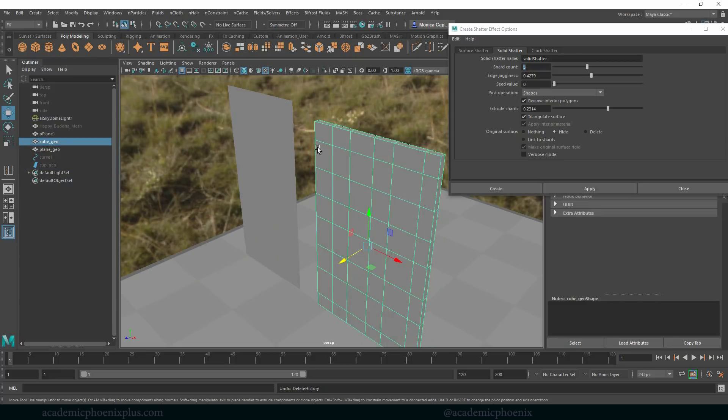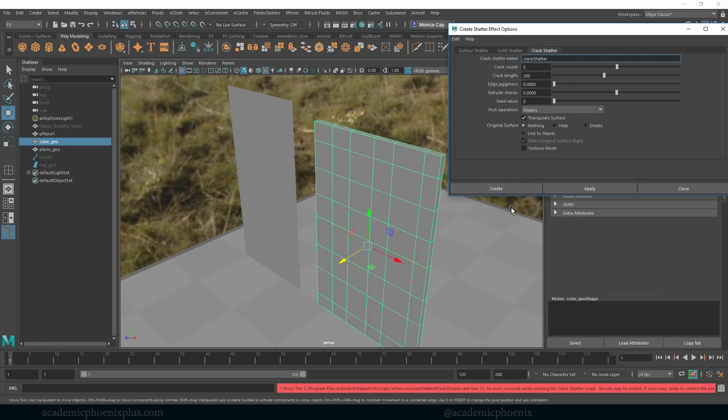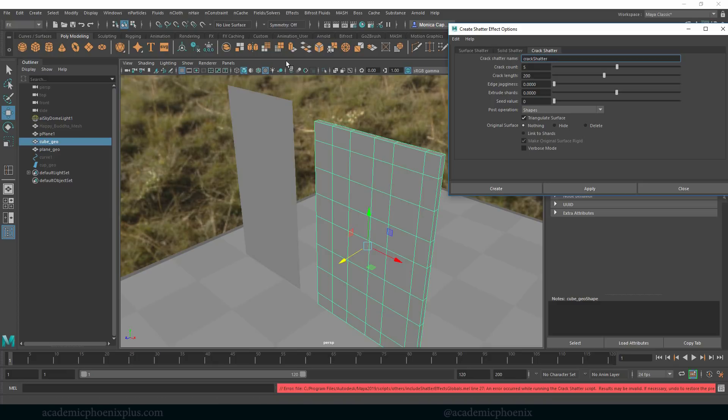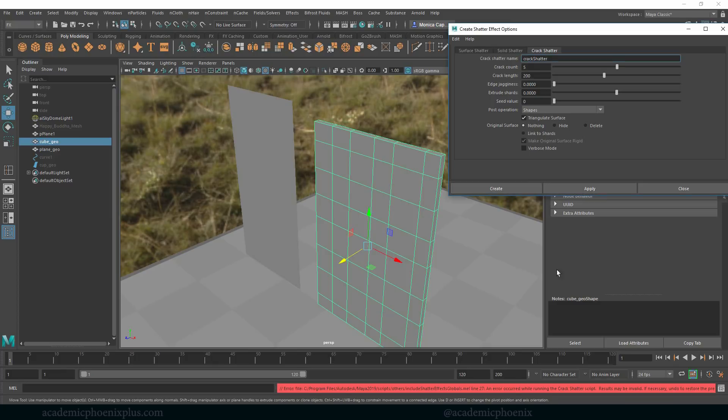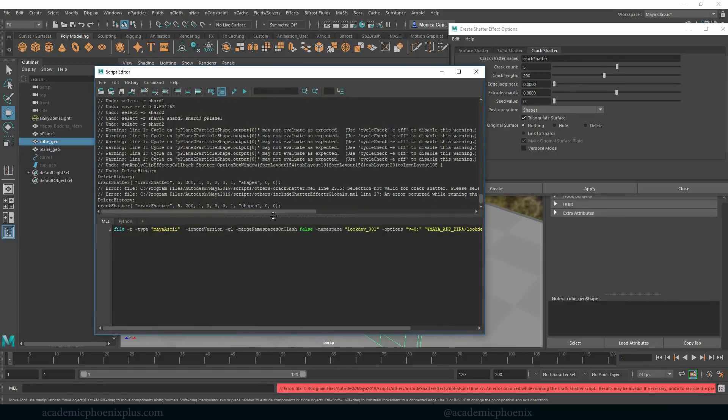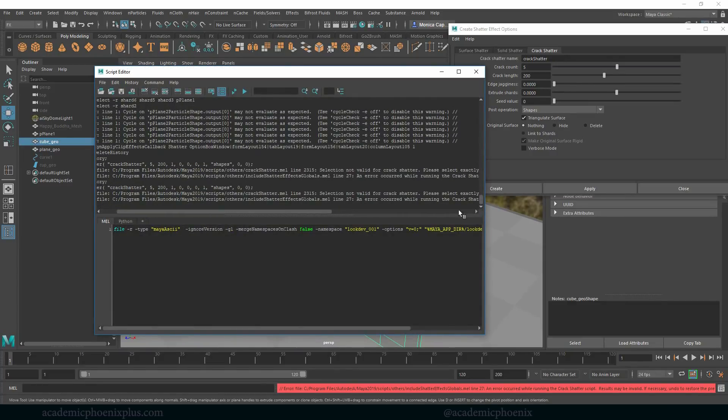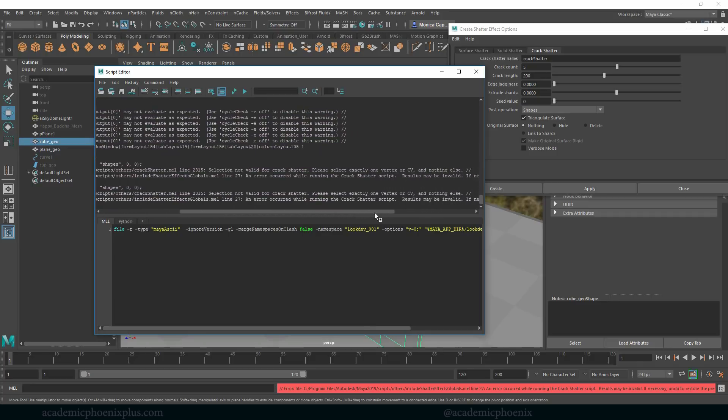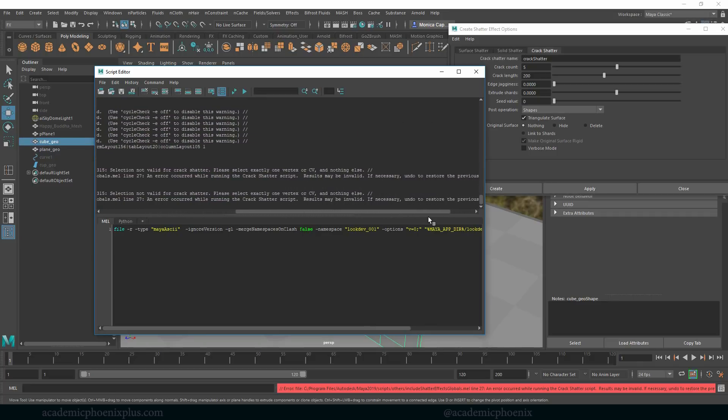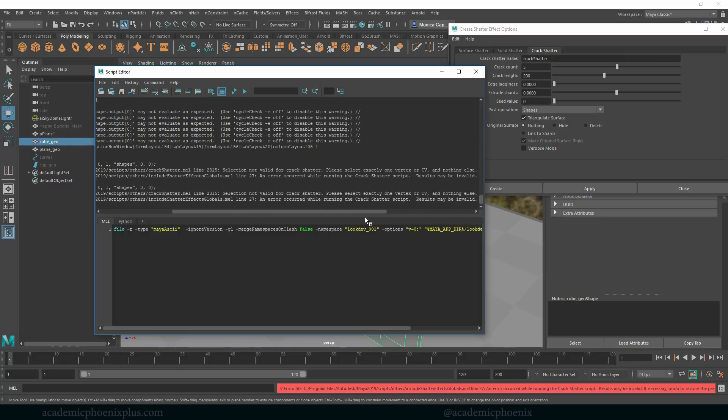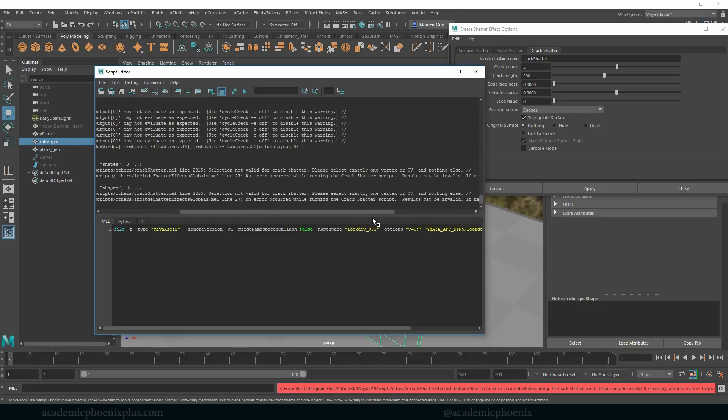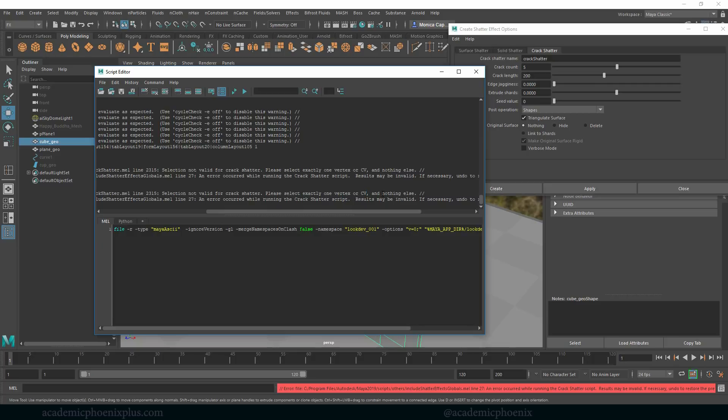Kind of having fun shattering stuff here, so that's kind of like the way that works. Let's move to crack shatter. So crack shatter basically means, well let's just watch see what happens, and then it gives me an error again. So let me just delete the history and try again. It's giving me an error. Let's see what it says. Okay, here goes. So lucky for us, Maya is very smart and says please select exactly one vertex or CV, control vertex, and nothing else.